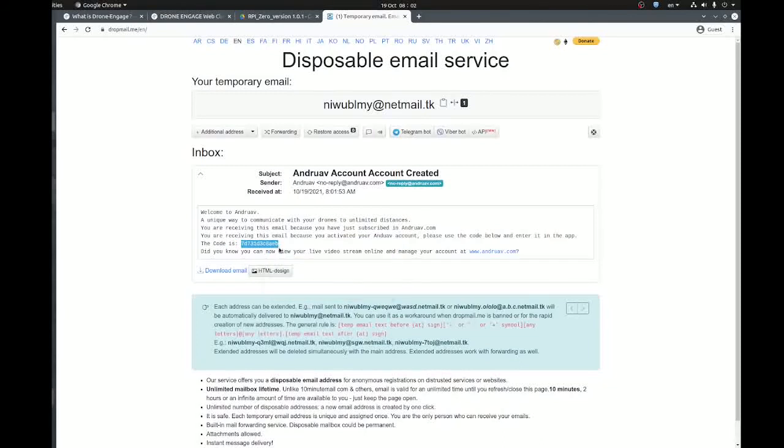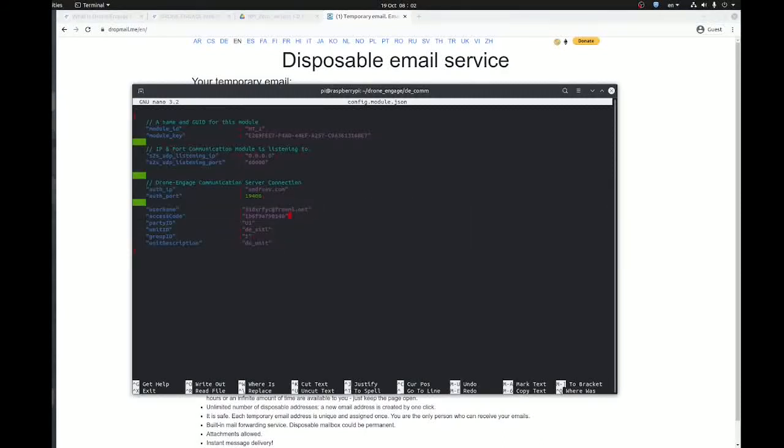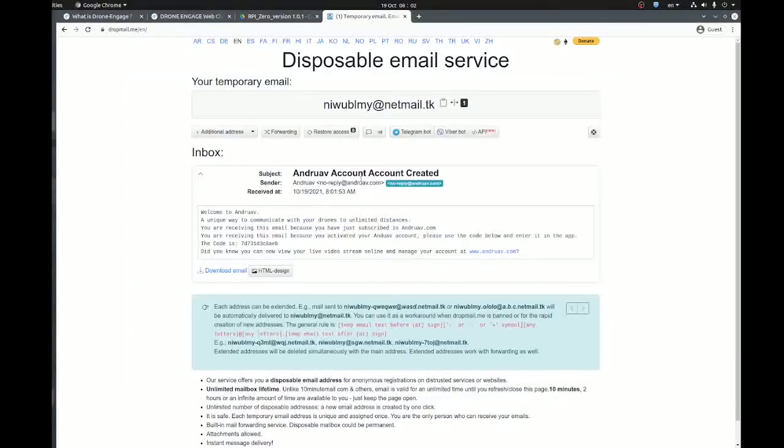Created successfully. Here it is, the access code. So I can use this access code here and I can use this email.